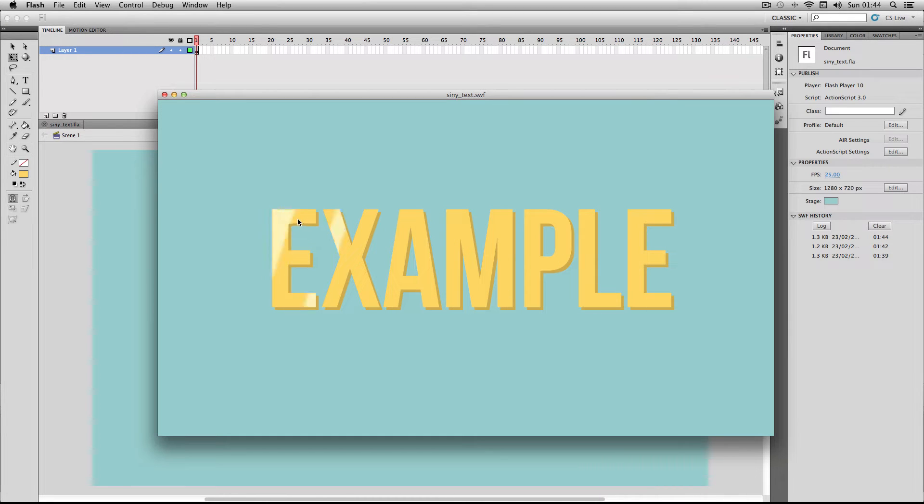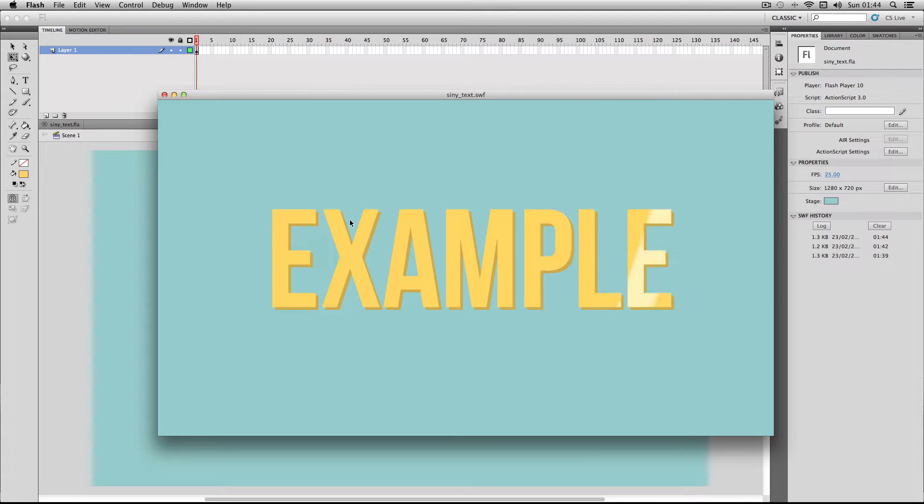Okay so you get this sort of shiny glimmering effect on the text here and it looks really cool so let's get started.